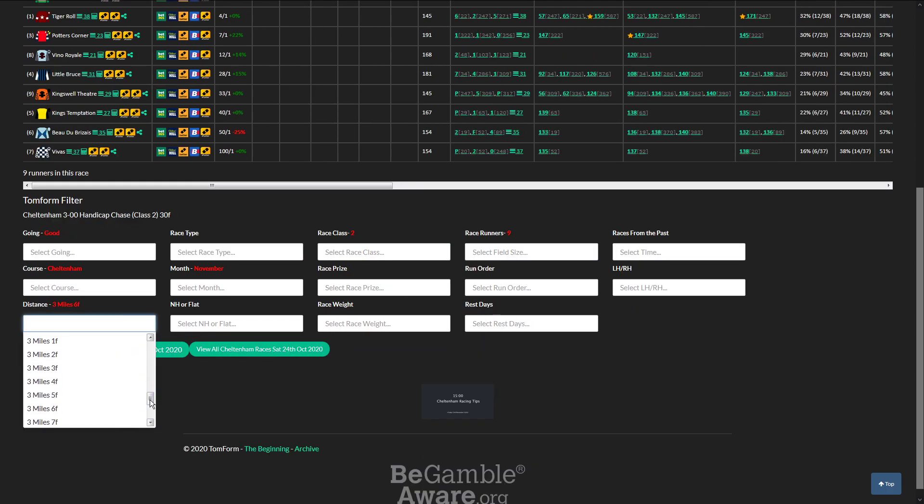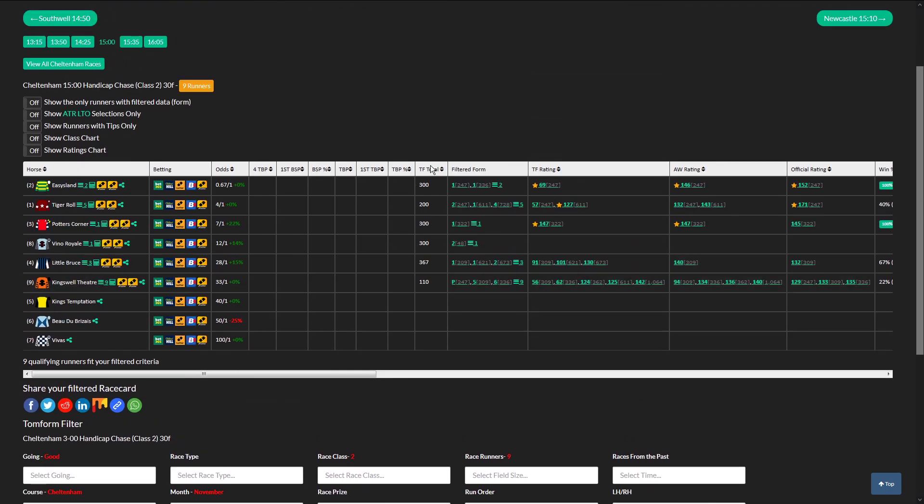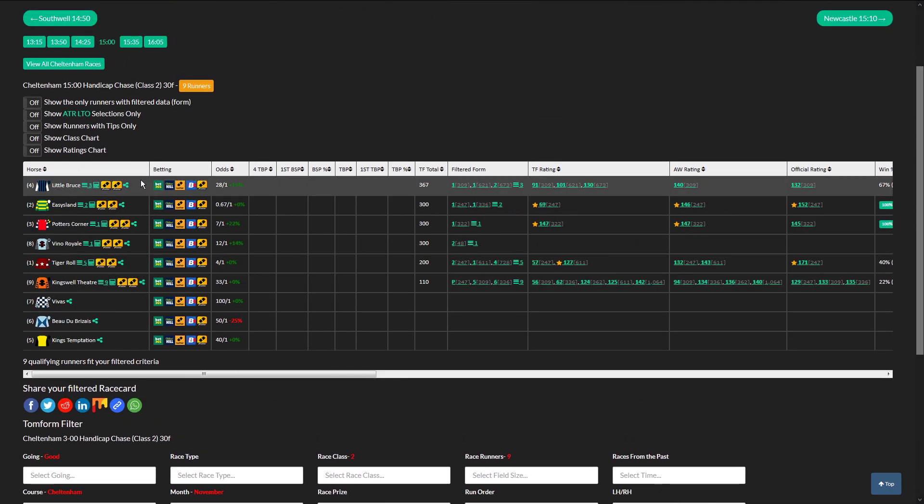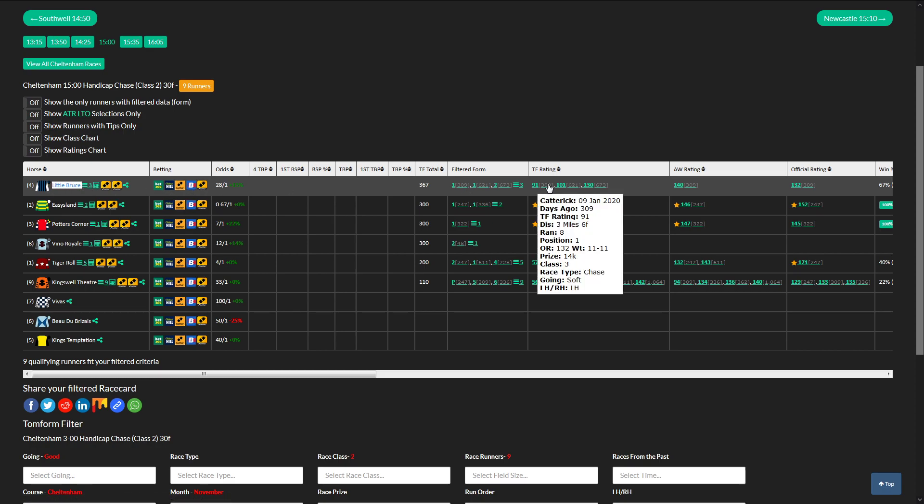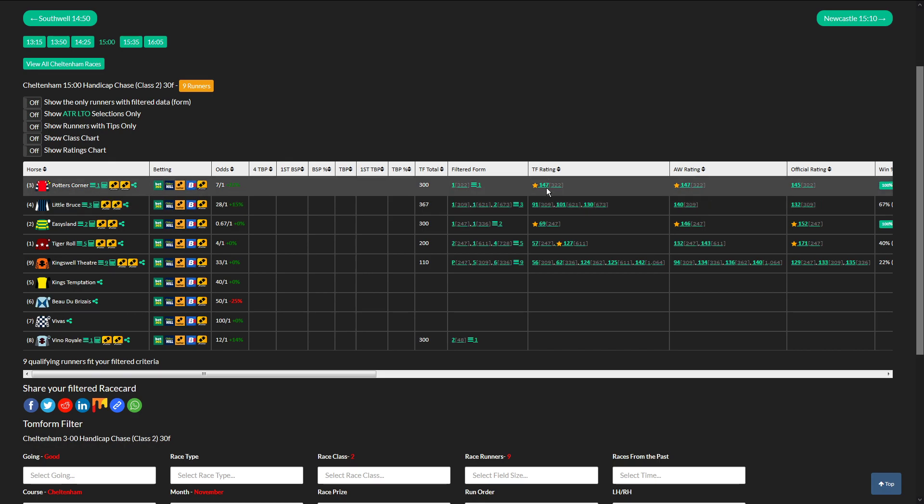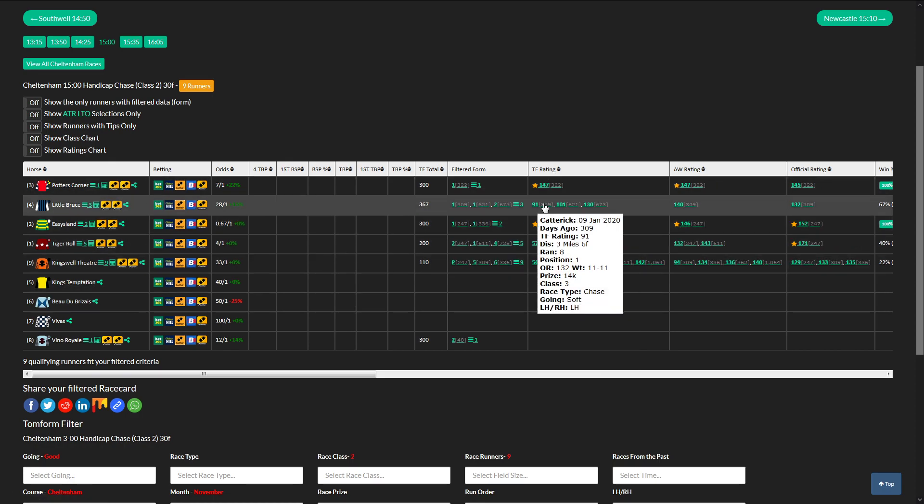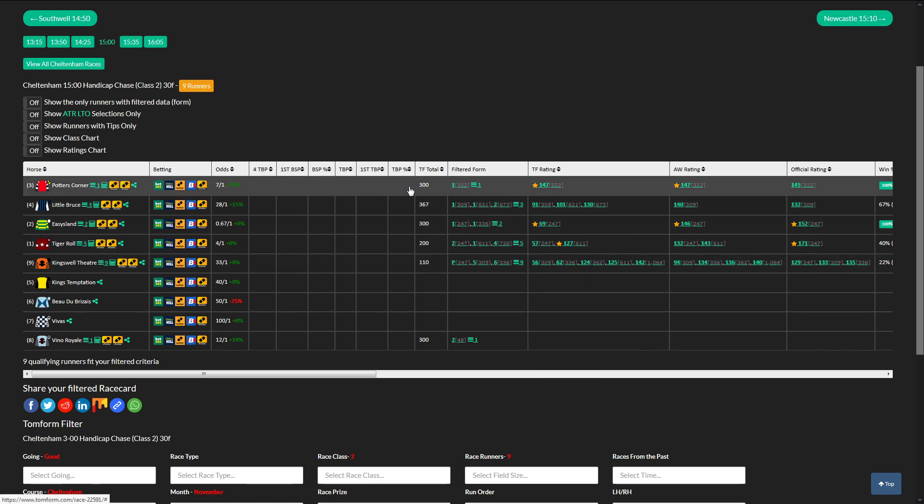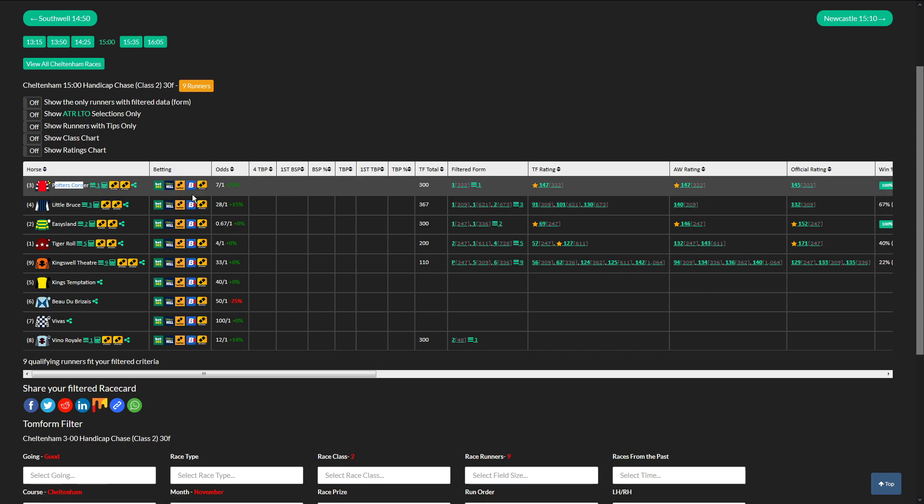Three miles, 6 furlongs, best rated horse is Little Bruce. That's potentially a nice each way shout today is Little Bruce. Going to look for the best time form rating, speed rating, it's 1.47 over the rest, so that's massive. That should definitely be in the frame today. Of a play shout, Potter's Corner, so that's going into the Acker.